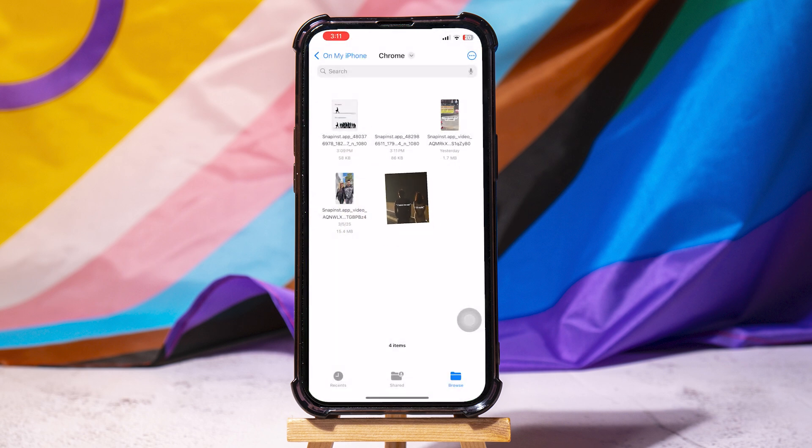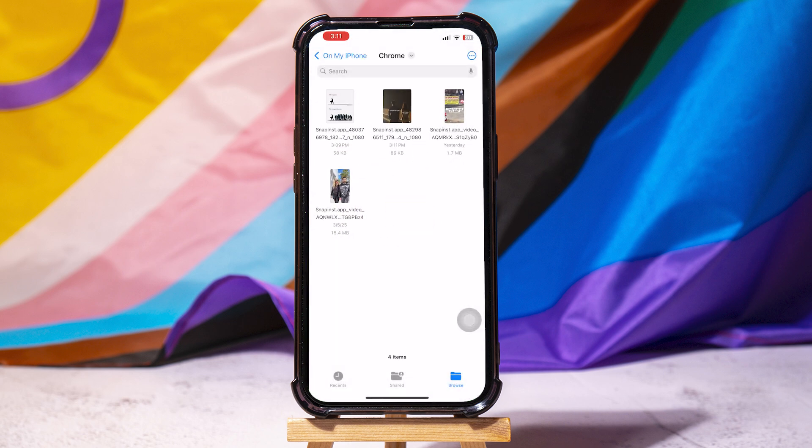We have now successfully downloaded that photo, as you can see here on our iPhone, and you can just view that in your gallery. And by the way, this would also work even if you are on Android.